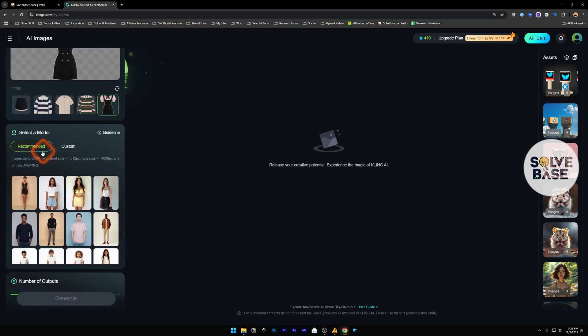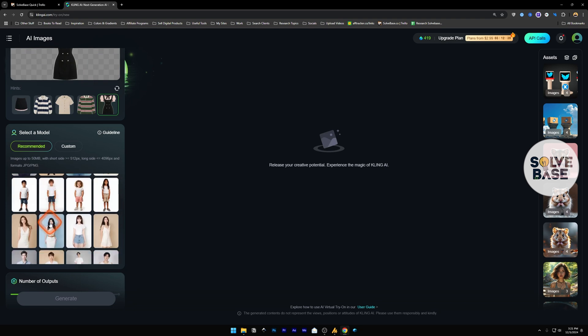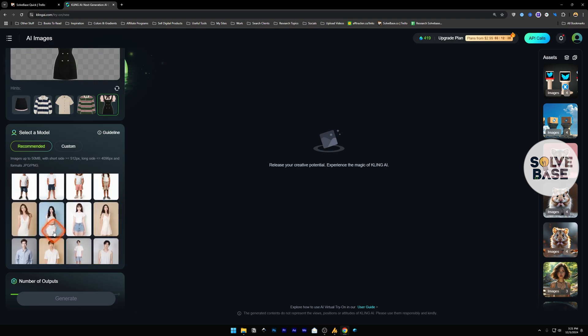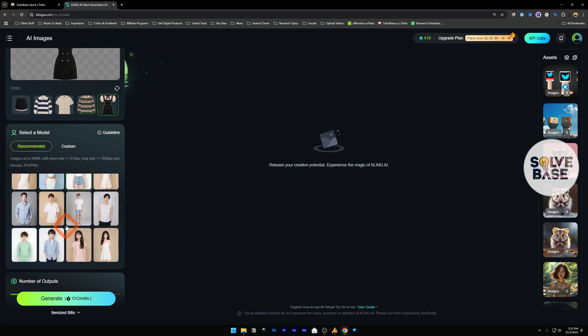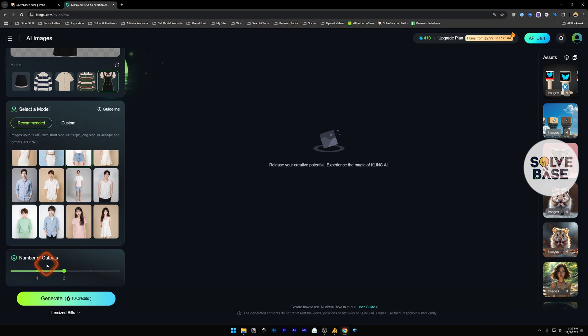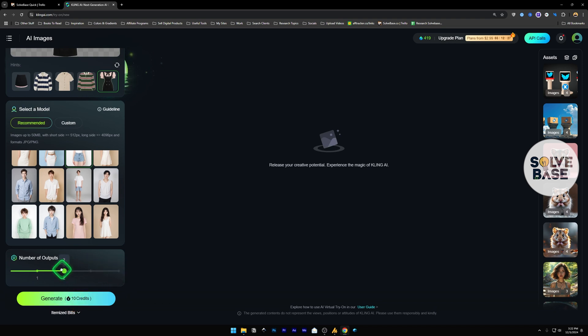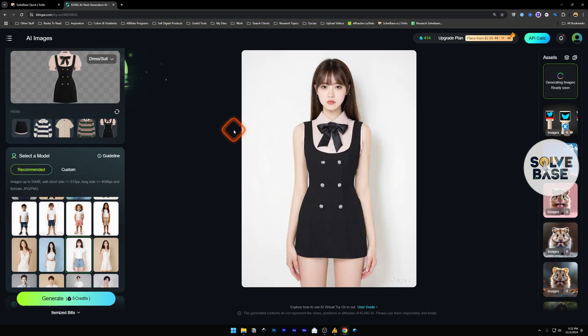Now below this we have select a model. These are recommended models that you can choose from. For example, I'll go with this one, and below it we have number of outputs. You can go for four outputs which is going to take 20 credits. I'm just going to select one, which will take five credits, and that's it.